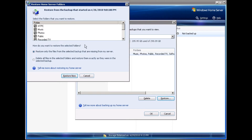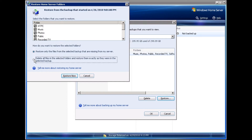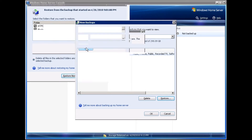You have two options. You can select or deselect any of the folders that you want to restore. And you can either restore only the files that are missing, or you can restore all of the files and delete anything else.